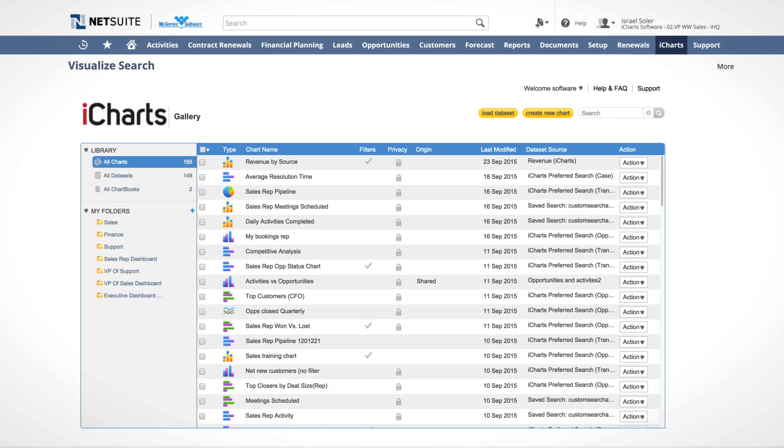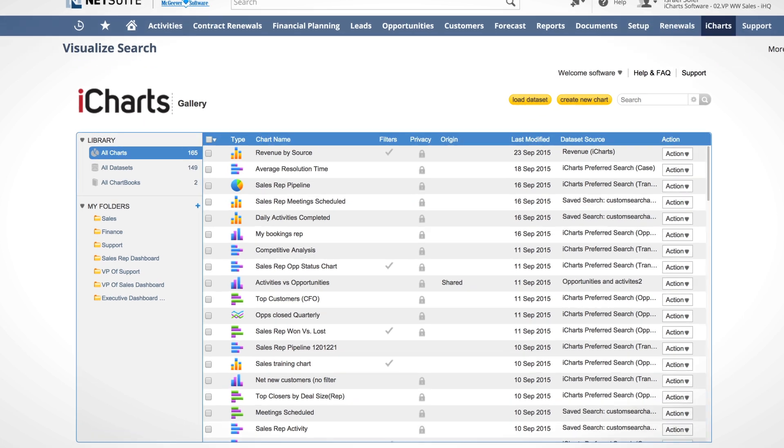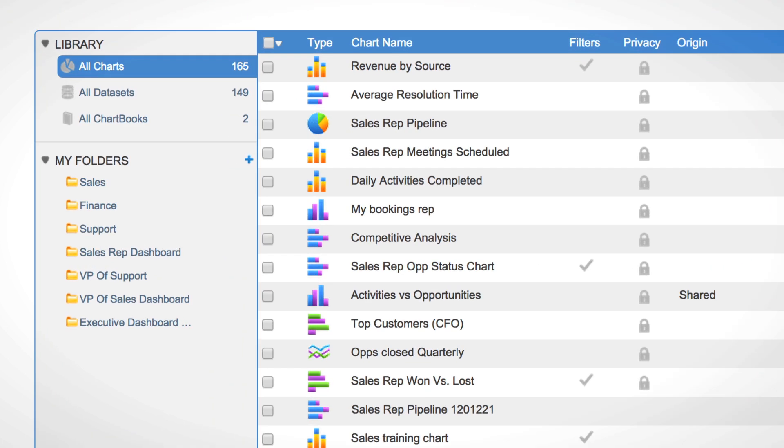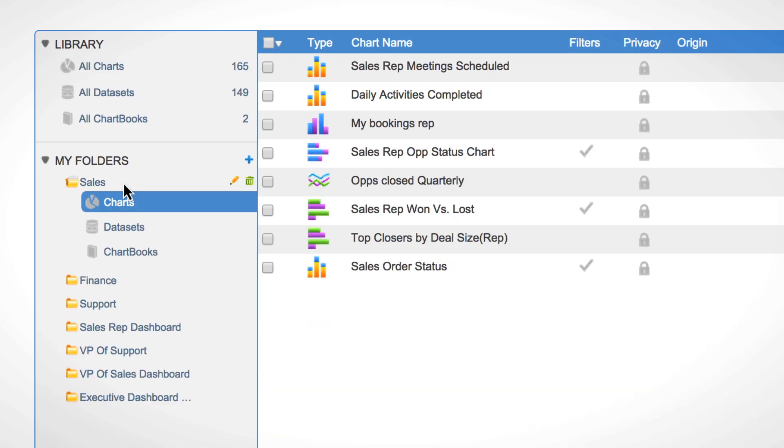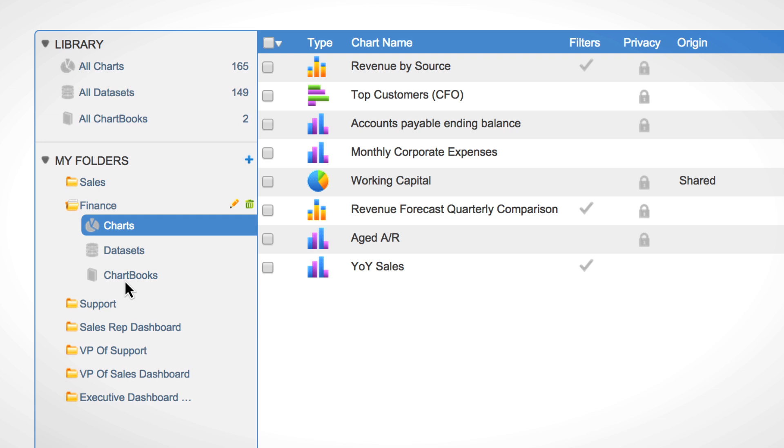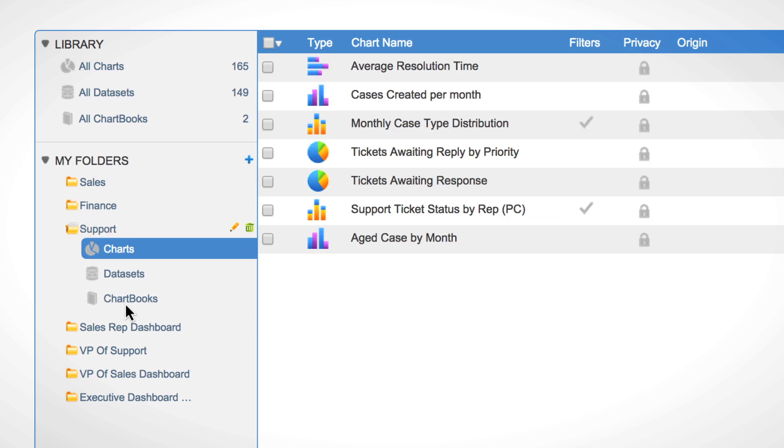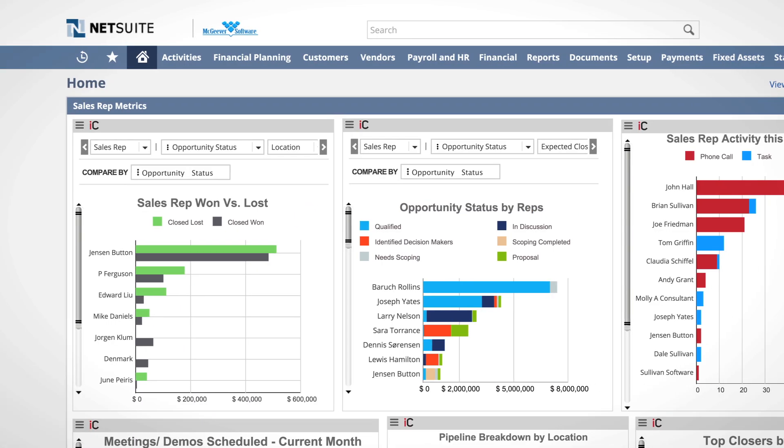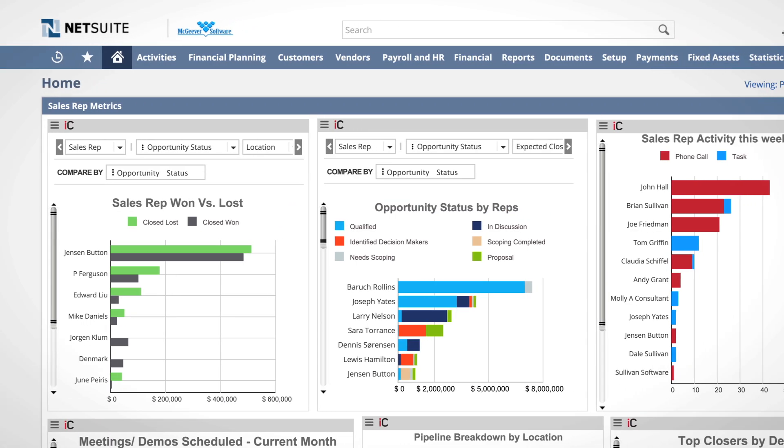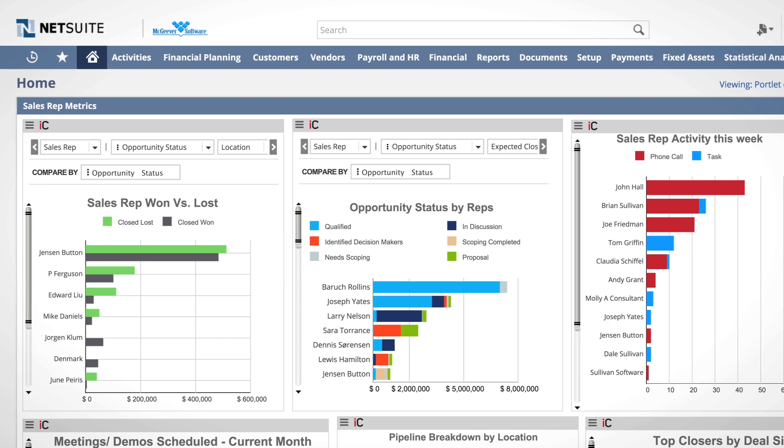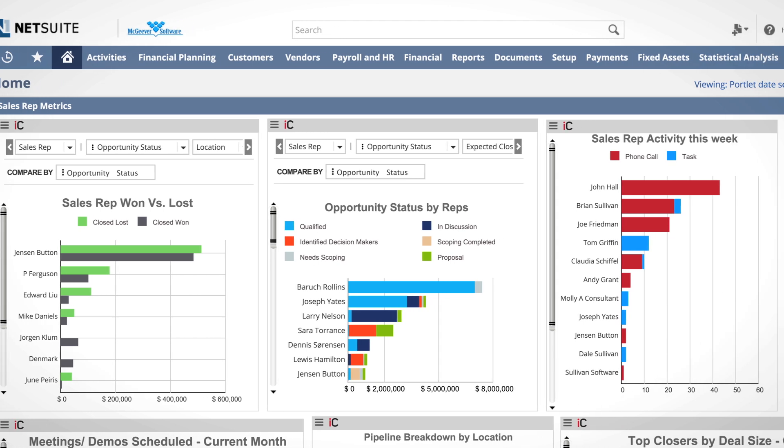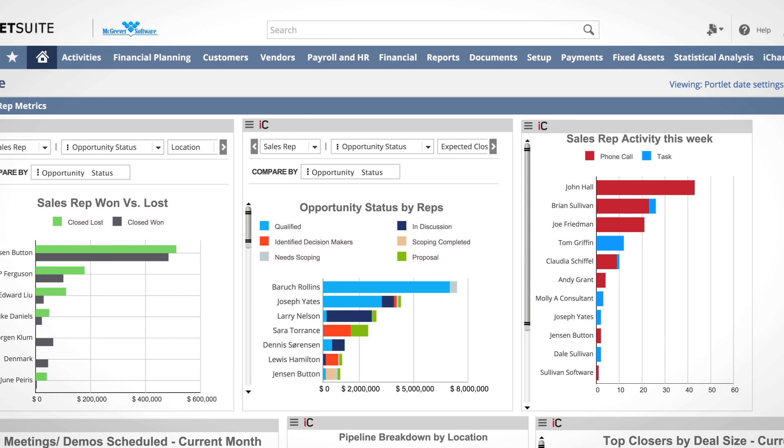iCharts comes bundled with pre-made customizable charts across multiple verticals such as sales, finance, customer support, supply chain, and other roles. These charts can be published to custom portlets and are viewable directly from the NetSuite home screen.